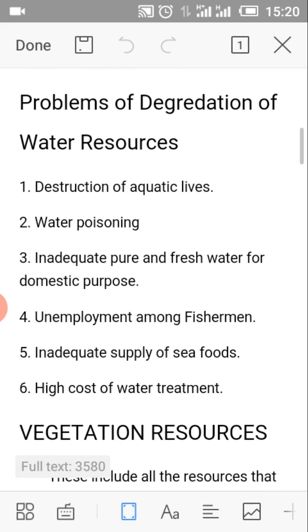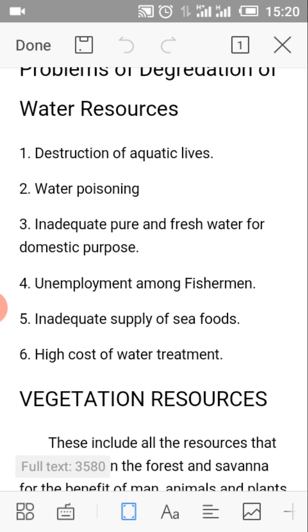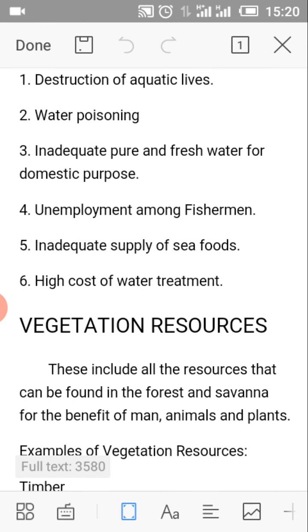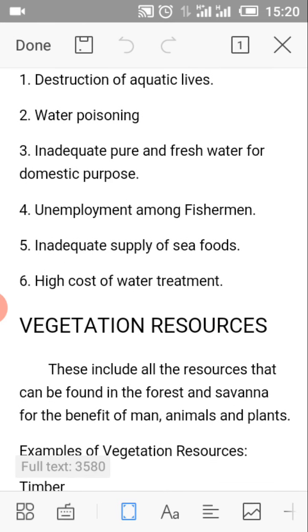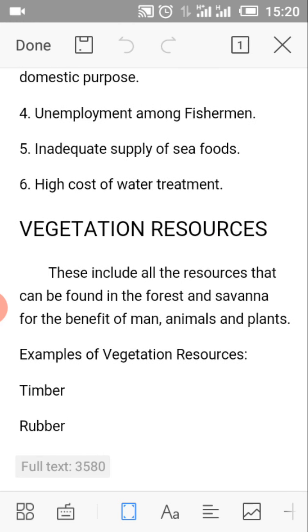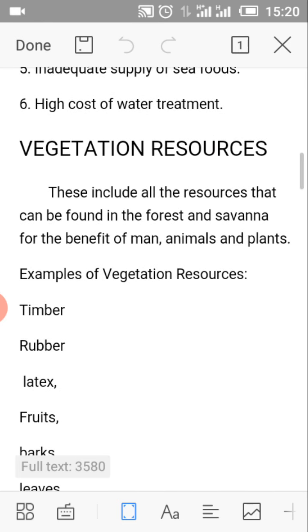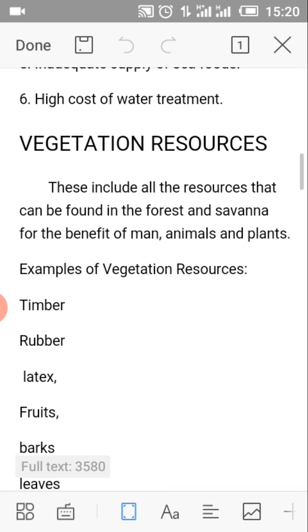Number 7: For industrial uses. Problems of degradation of water resources. Number 1: Destruction of aquatic lives. Number 2: Water poisoning. Number 3: Inadequate pure and fresh water for domestic purposes. Number 4: Unemployment among fishermen. Number 5: Inadequate supply of seafood. Number 6: High cost of water treatment.